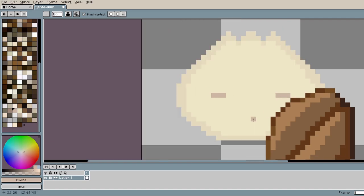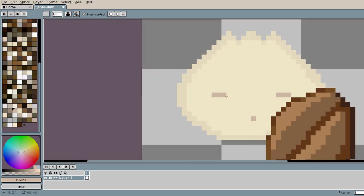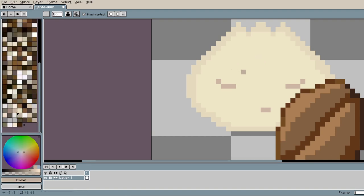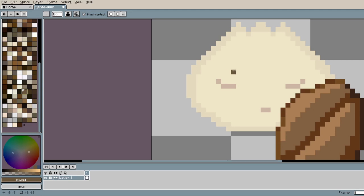And here I made the bun blushing. I originally wanted one of those blush marks to be the eyes, but I feel like it didn't match well with the coffee bean. It just didn't look good, so I decided to add other eyes.